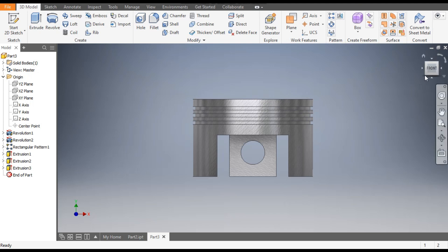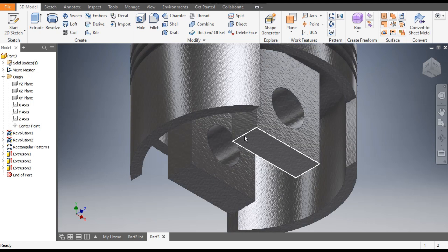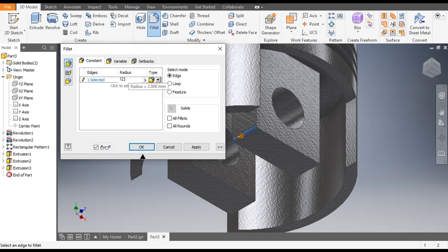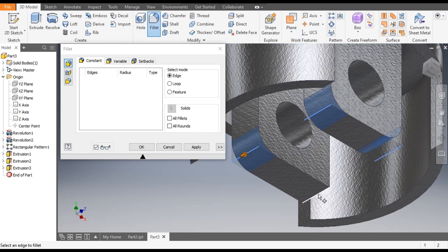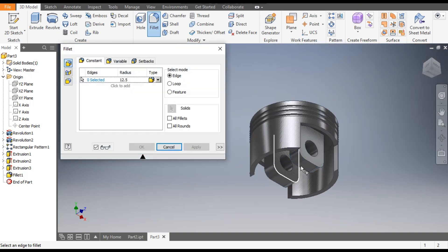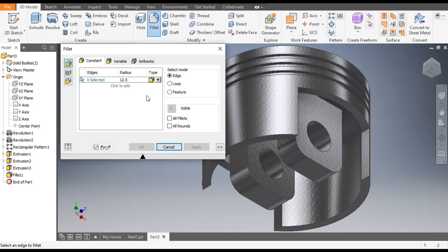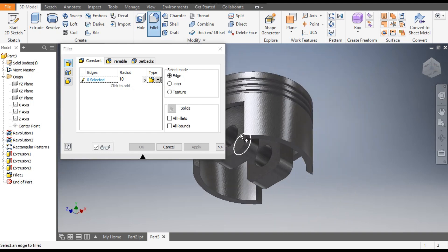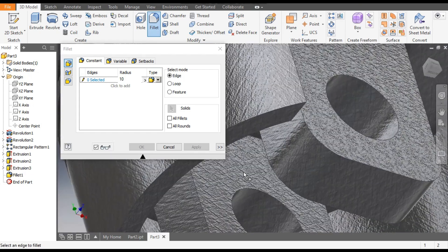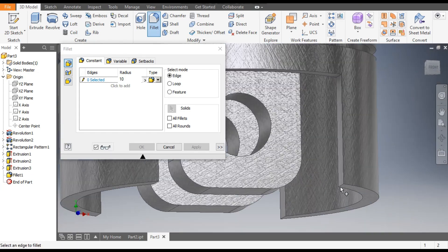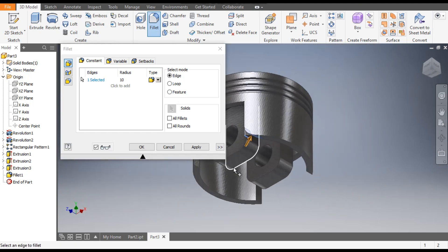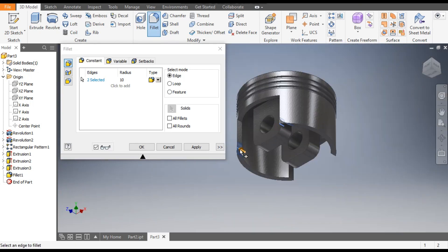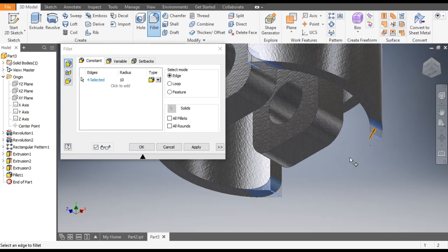Now we will give the radii. Select this side edge and go to fillet. Give a radius of 12.5 and similarly select this edge, this edge, and this edge. Apply. Now take a radius of 10 mm. Select the corner edges and bottom edges — this edge, this edge, this edge, this edge, and this edge. Apply.